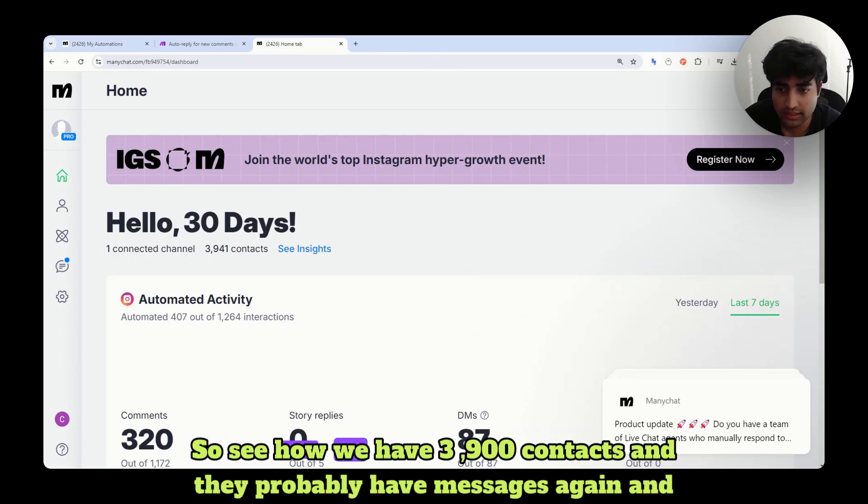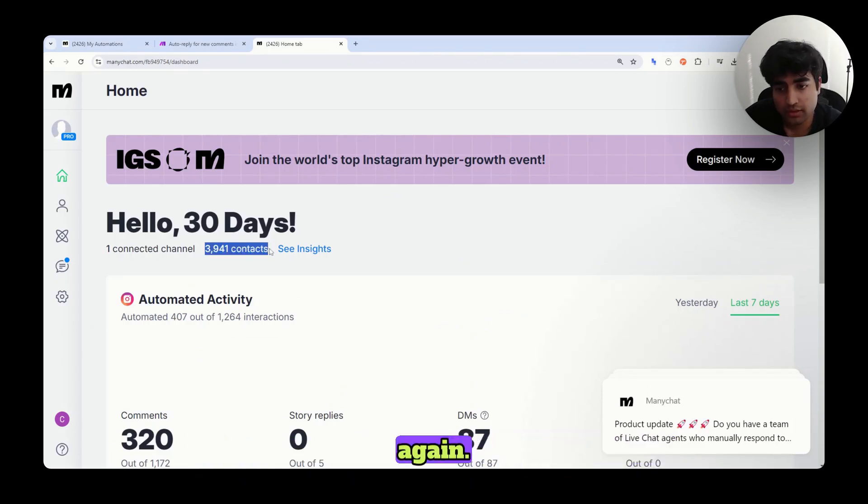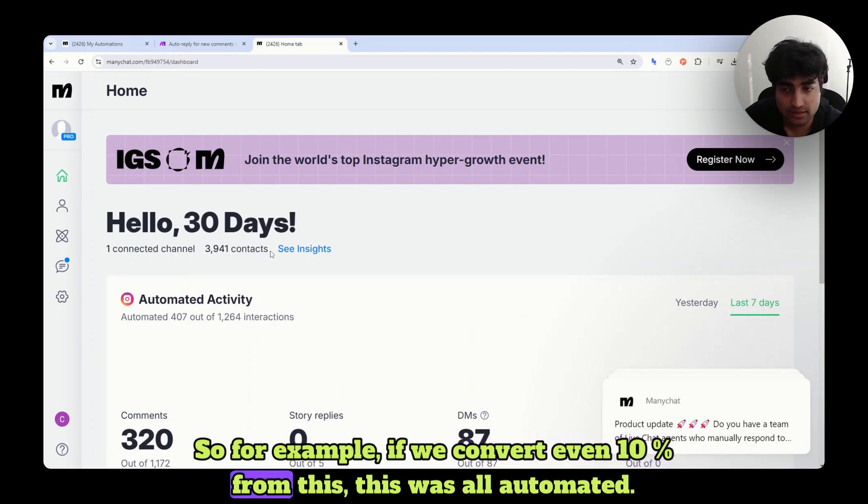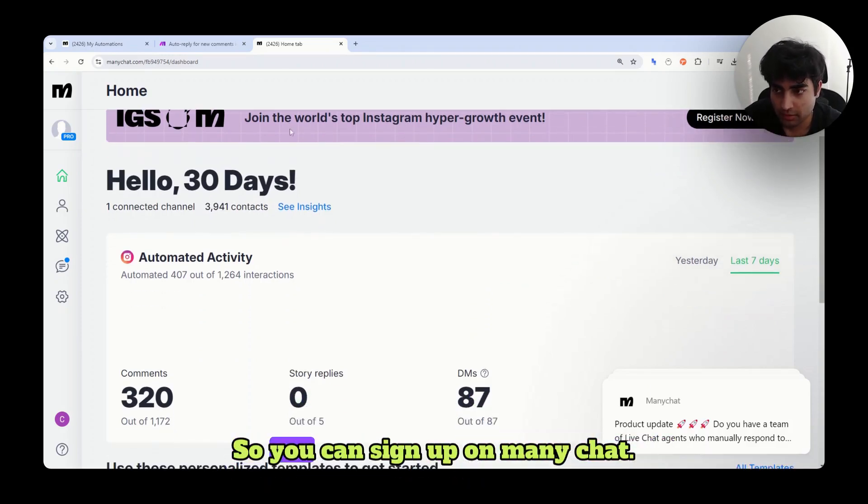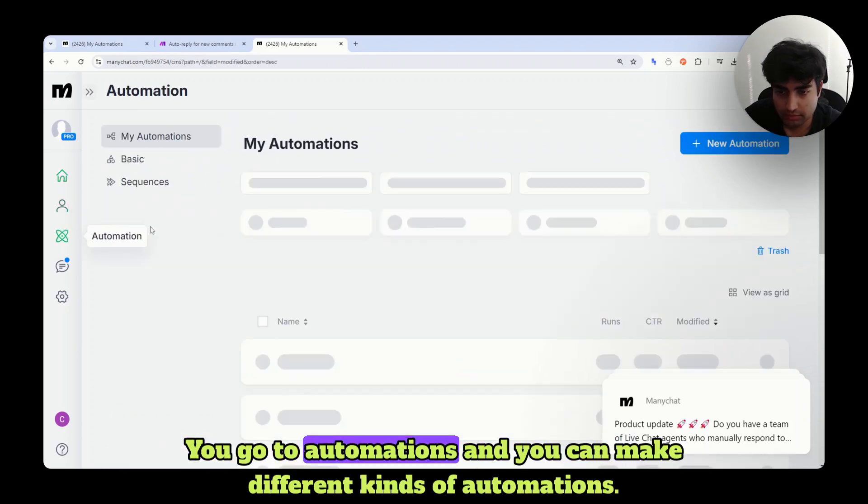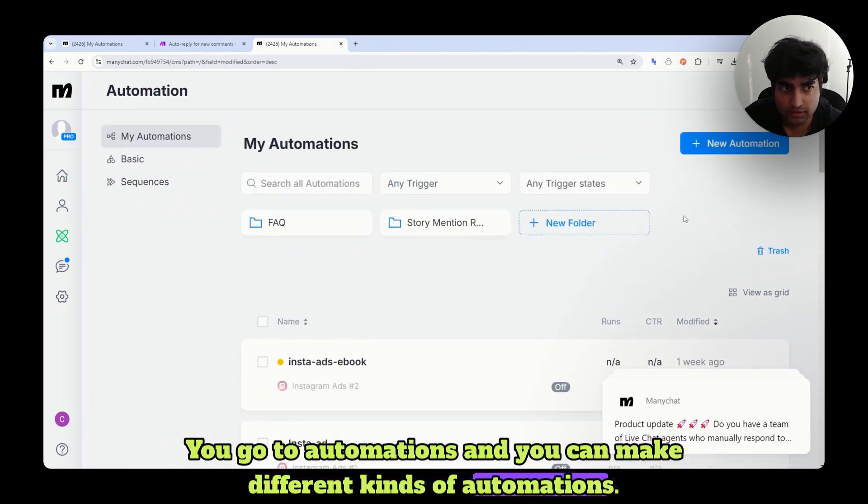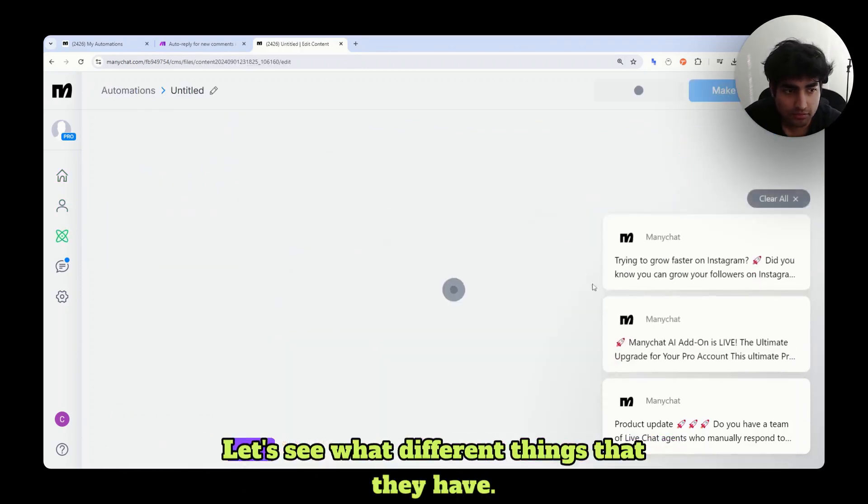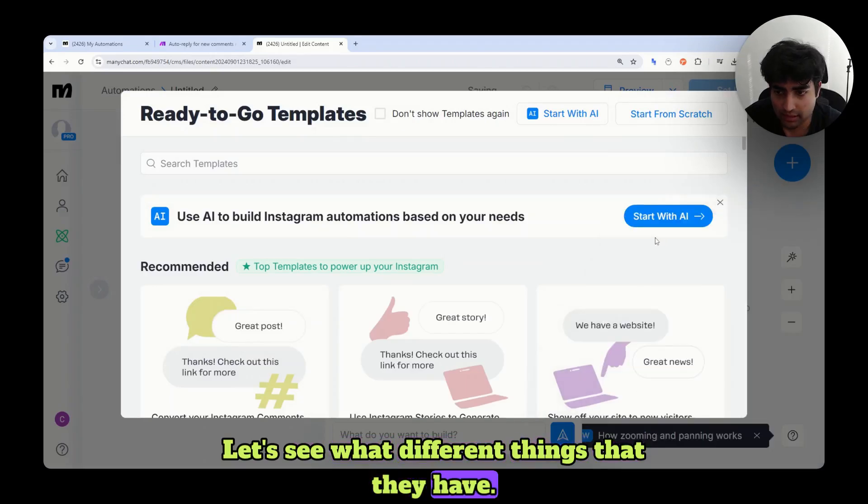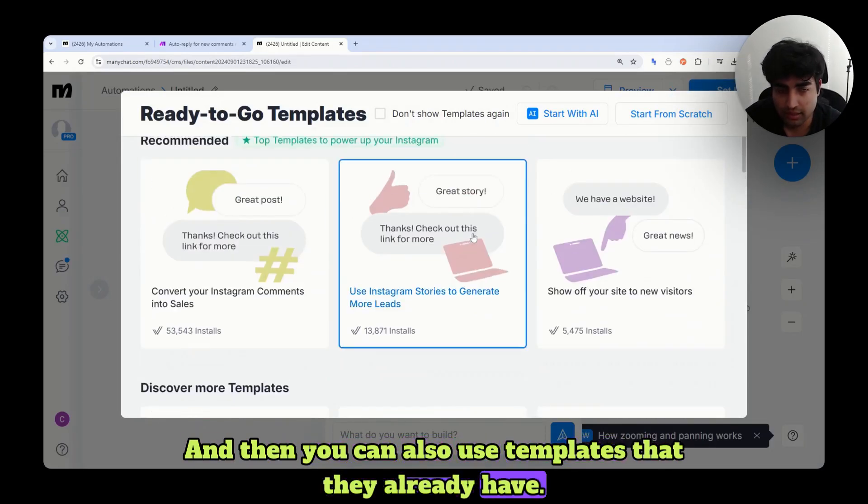So see how we have 3,900 contacts and they probably have messages again and again. For example, if we convert even 10% from this, this was all automated. We did not message them anything. So you can sign up on ManyChat. You go to automations and you can make different kinds of automations. Let's go to new automation and see what different things that they have. You can also use templates that they already have.